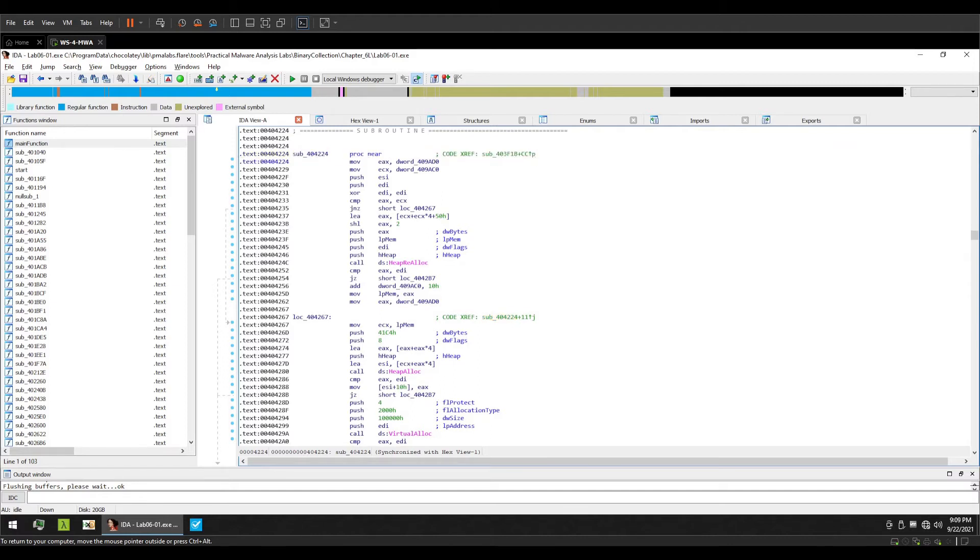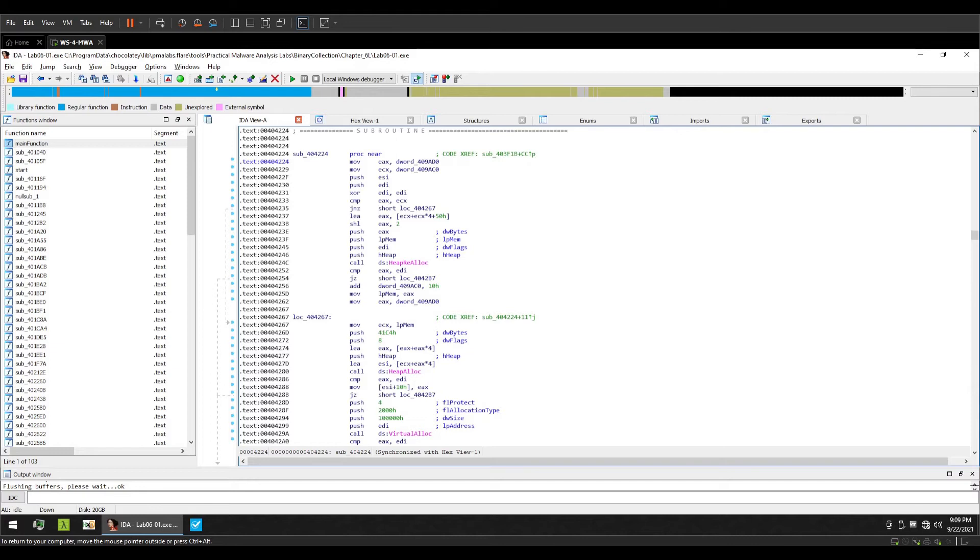This is a code cross reference. Similarly, a data cross reference is how we can track data being accessed or written throughout the disassembly or the binary. For example, you might find an IP address being referenced in a few functions and you might want to see what other functions are referencing that IP address. Using xref, you can easily identify that information.